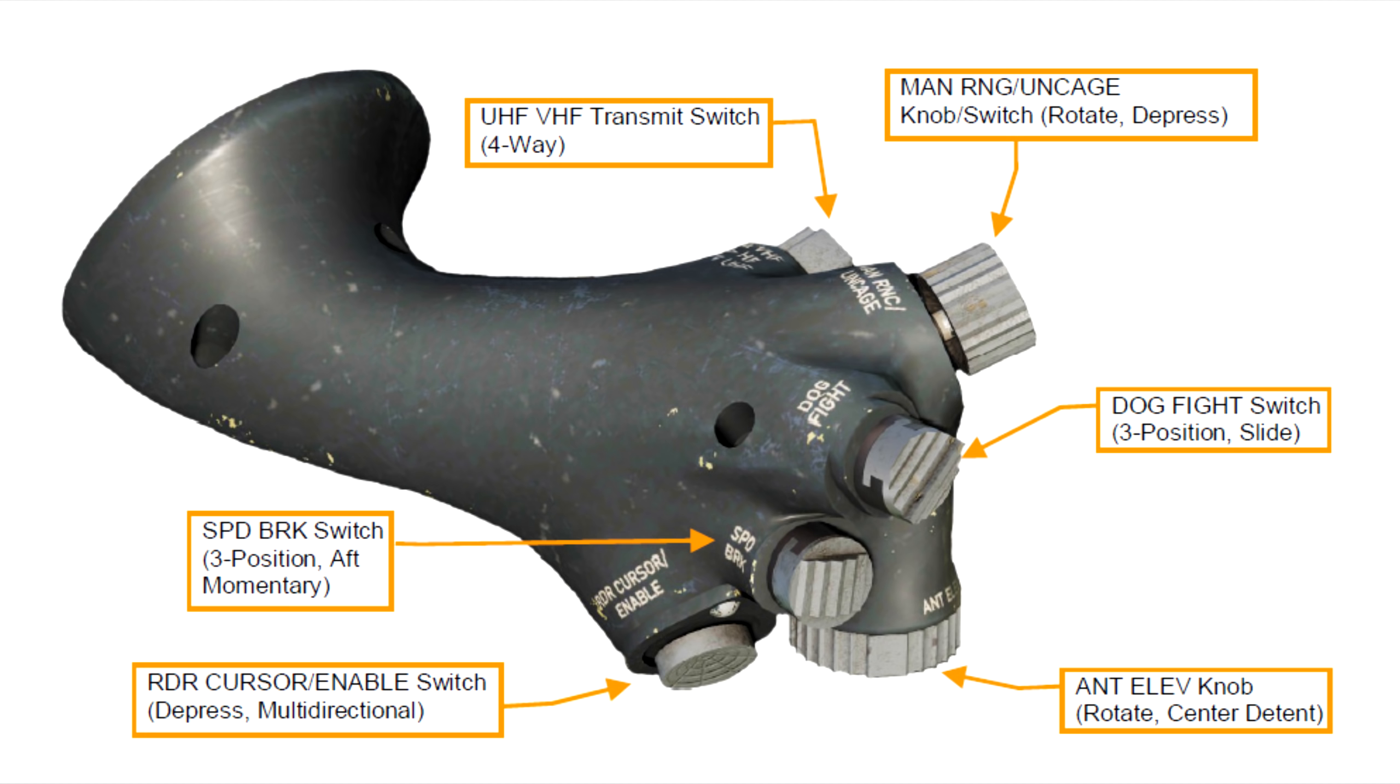And next is the speed brake switch, with a press aft will open the speed brake and push it forward will close the speed brake. And the antenna elevation knob's primary function, as you might imagine, is to adjust the elevation of the radar scan.